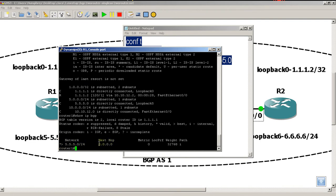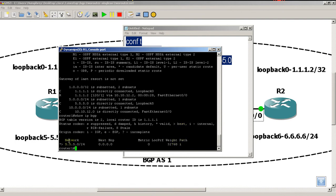Okay, next hop, it's all zeros, means it's us. Wait, 32768, path is I, which means we actually use the network statement to pop this network into BGP. Later on, we'll be doing redistribution and external BGP routes. But for now, this is pretty much it. Works.